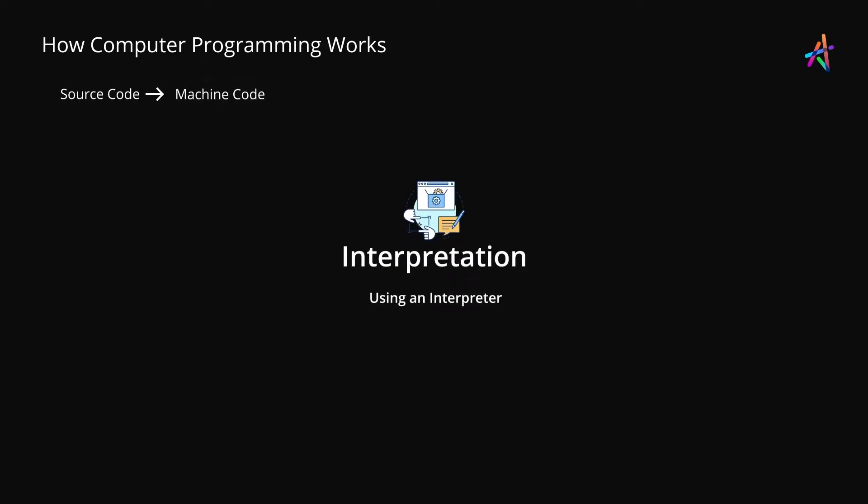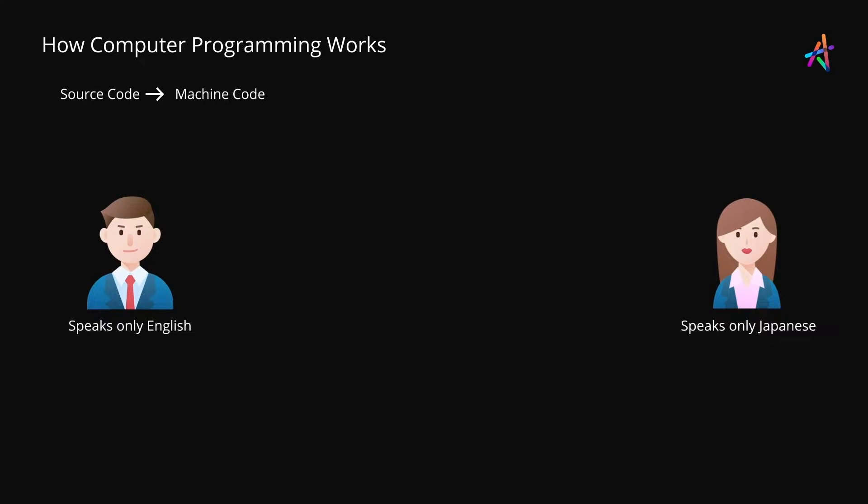Now the other way to turn source code into machine code is interpretation or the use of an interpreter. Let's forget the world of computers for a bit. Let's say you're visiting a foreign country. Imagine Jim here is from the United States and is visiting Japan for a very important business meeting with the client.